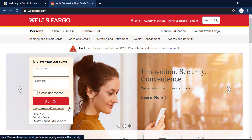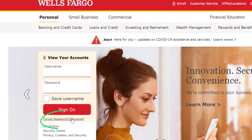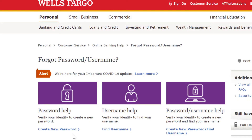In case you forgot your password or username, you can click the link right here and from here you can select the option that is more suitable for you — create new password or find username.